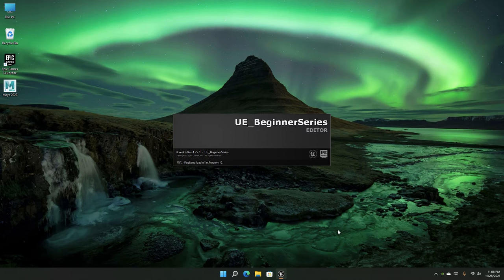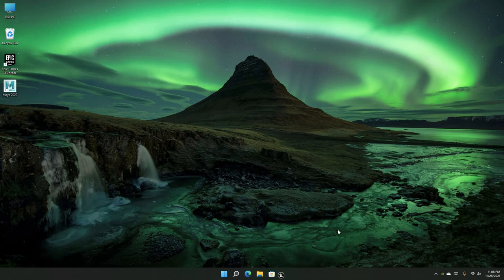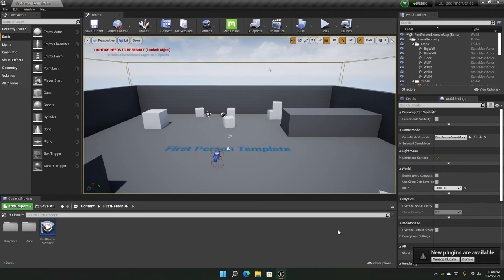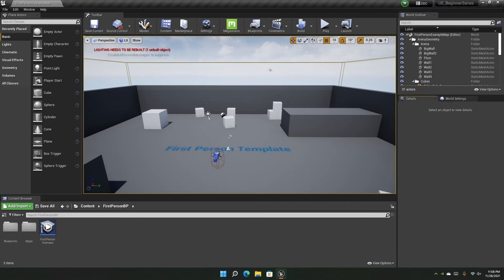If you selected a C++ project, it may take a bit more time to compile everything. Okay, here we are inside Unreal Engine. It's a lot to take in, but we will cover each and every element of this interface.